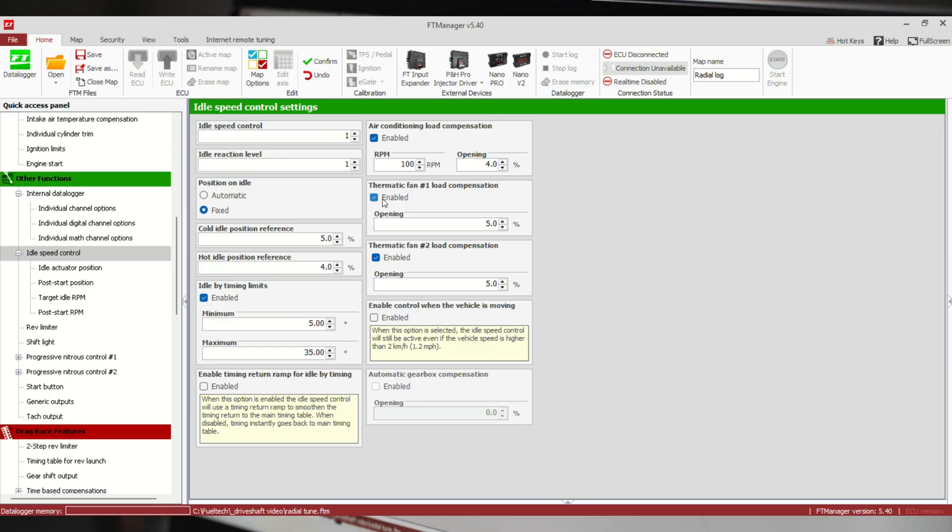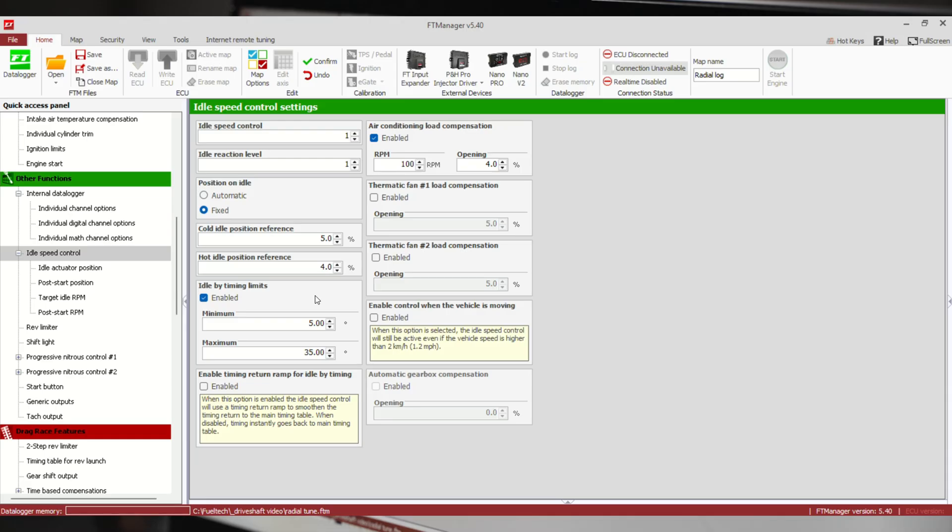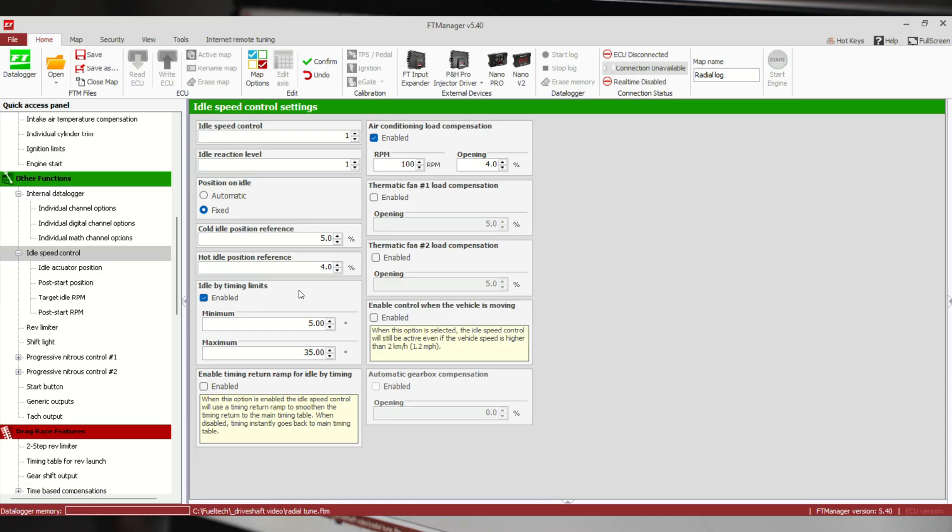Something to keep in mind with the idle by timing: you may notice when the car's idling, let's say we check timing, it should be 20 in our table but it's way off. Check on the Fuel Tech what it's actually commanding for timing, because it's going to move your timing around to get you to that target. So if you've got 20 set in your table and this thing's showing 10 on the timing light, make sure the Fuel Tech's not commanding 10 just to get you to your target idle.